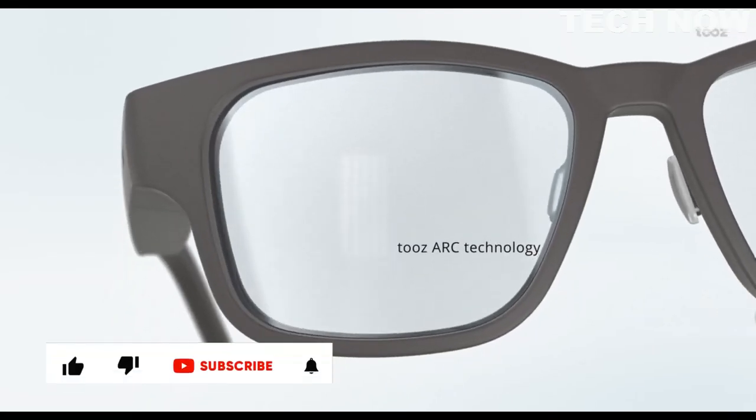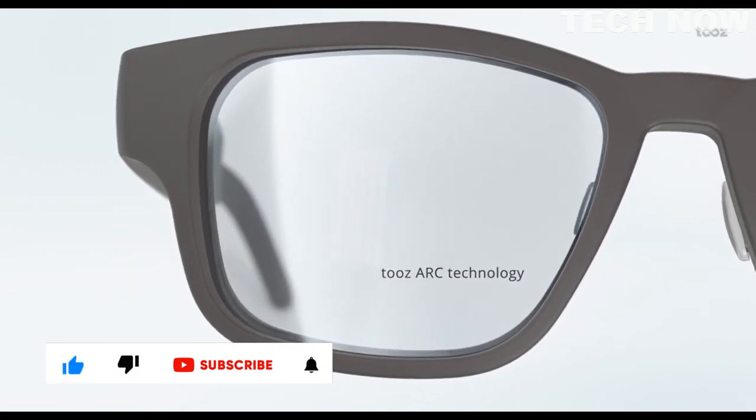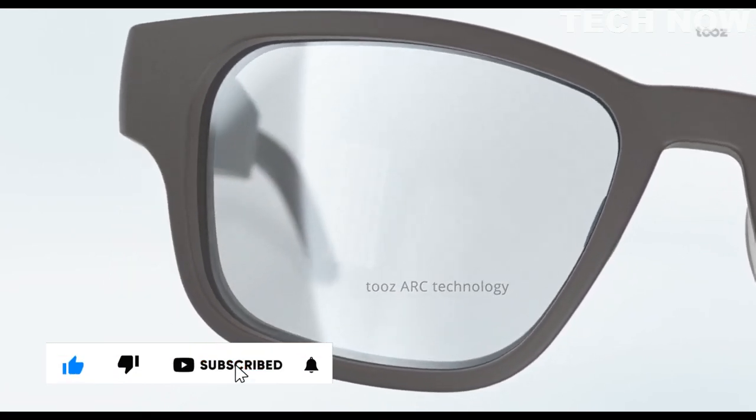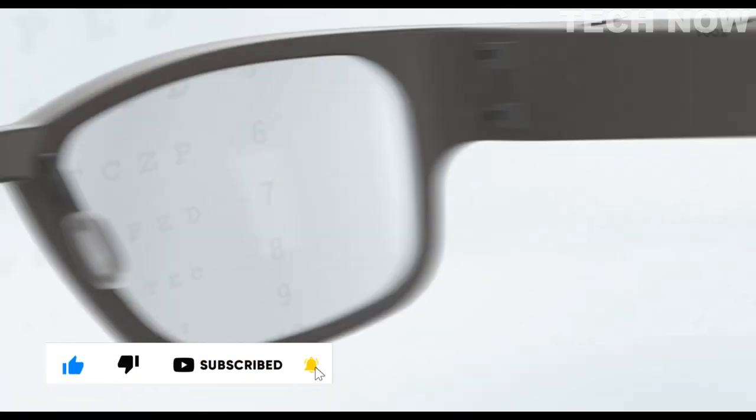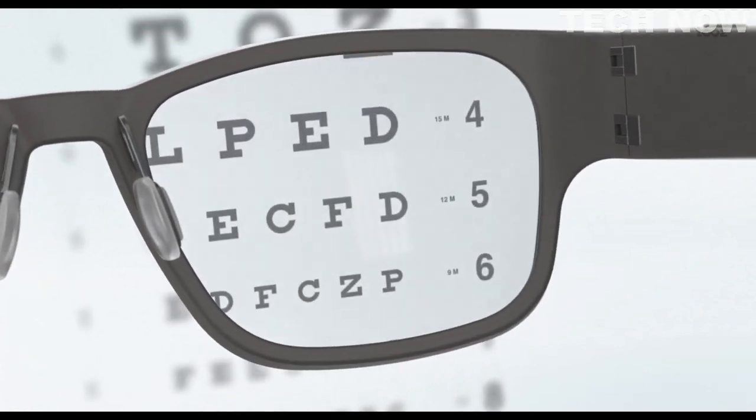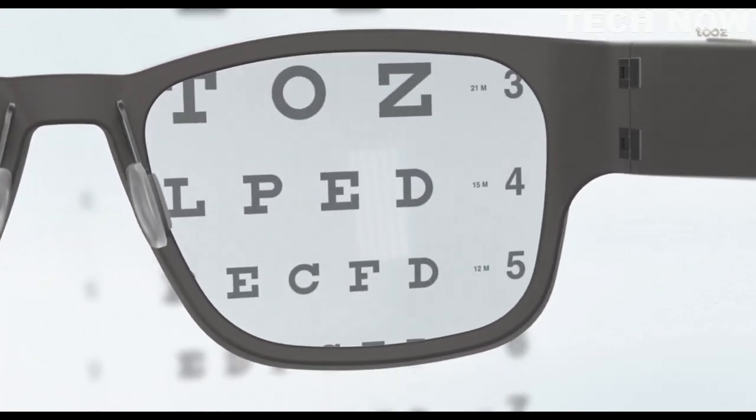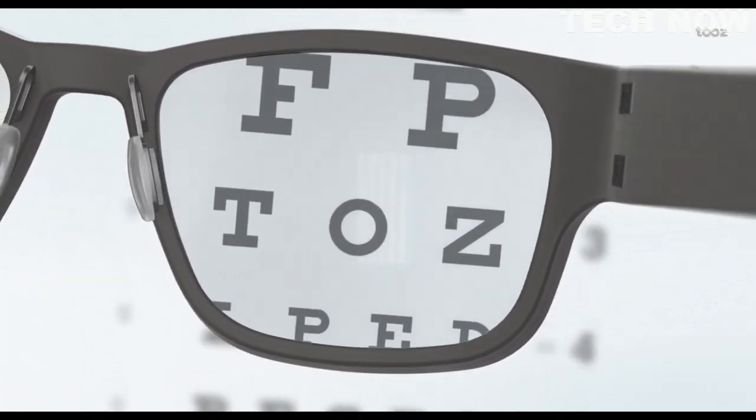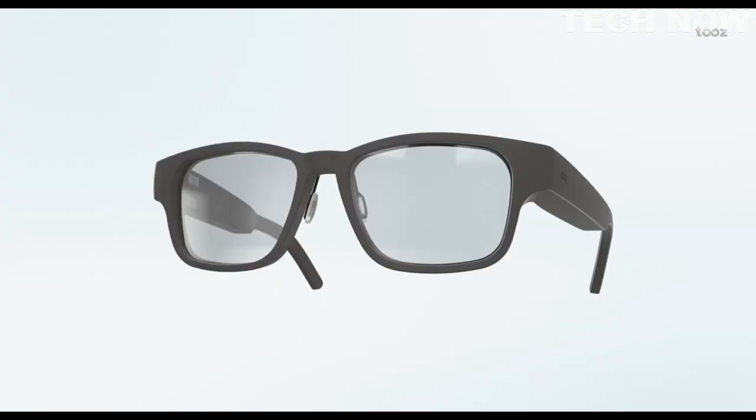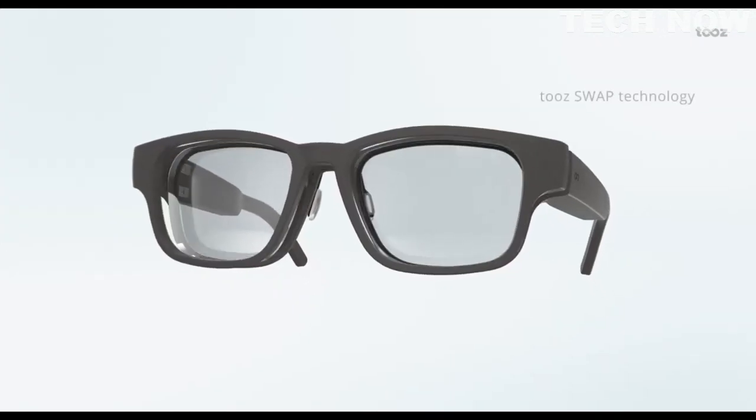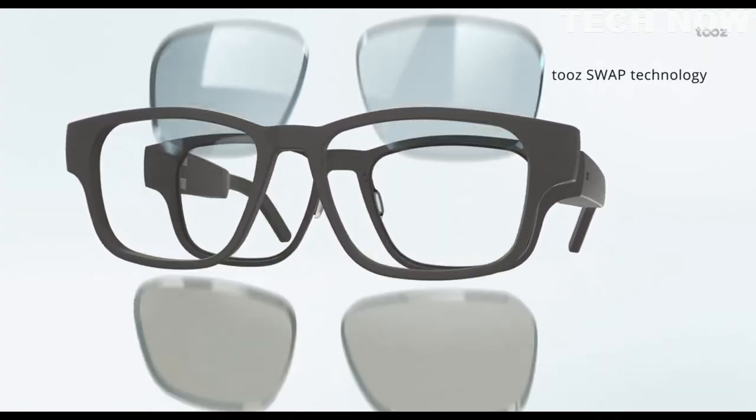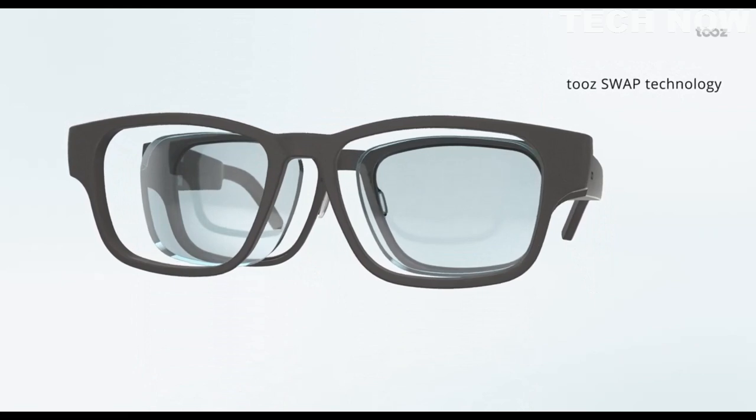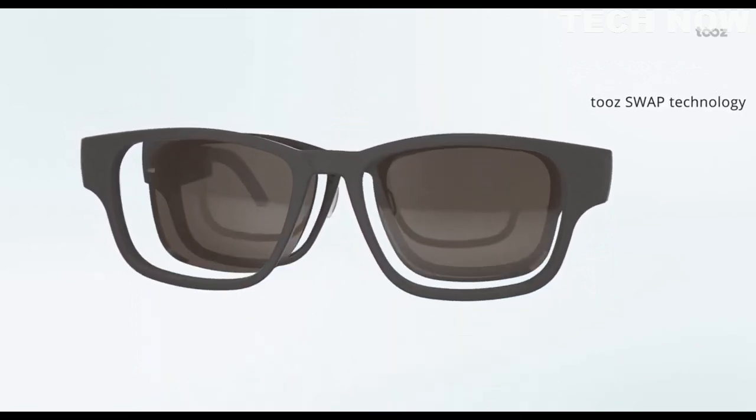Featuring the TUES lens with ARC technology, the only curved waveguide with prescription integration, we are superseding expectations of both wearers and eye care professionals.